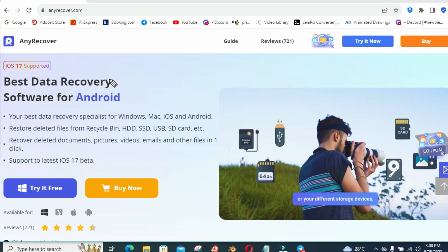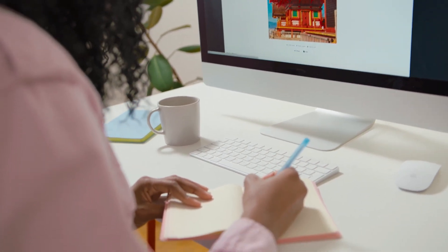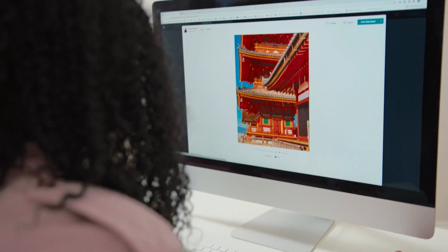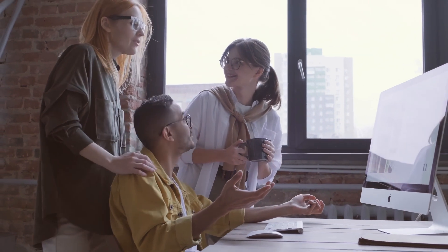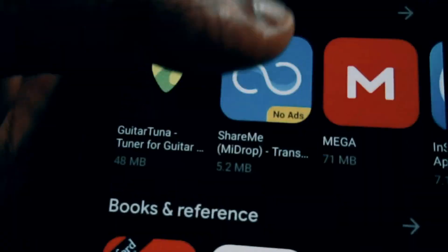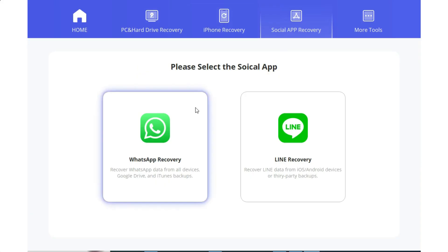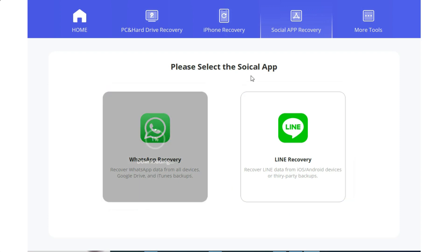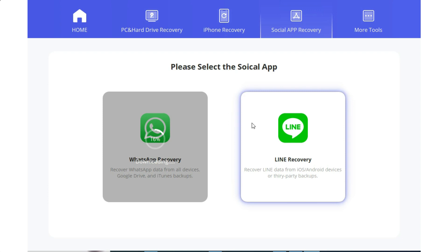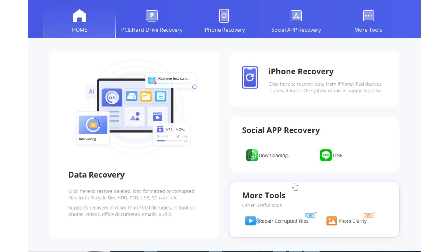AnyRecover offers extensive support for over 35 file types including SMS, contacts, photos, and more. Regardless of what type of data you have lost, AnyRecover has the capability to recover it, providing peace of mind and a comprehensive solution for a wide range of users. Moreover, AnyRecover enables users to restore data from popular social messaging platforms such as WhatsApp, Line, Viber, WeChat, and Facebook Backup, helping them retrieve valuable conversations and attachments seamlessly.